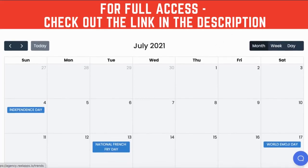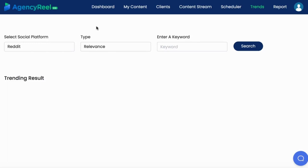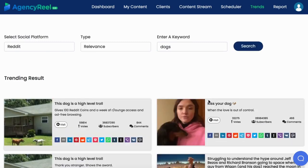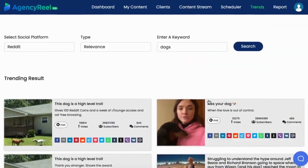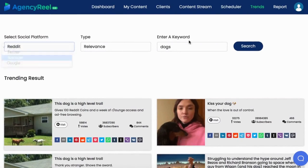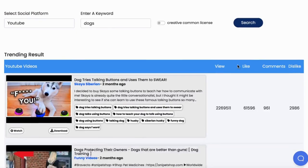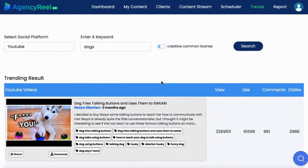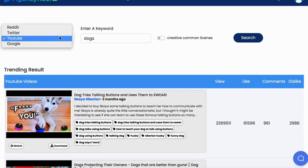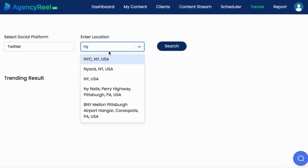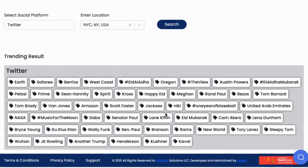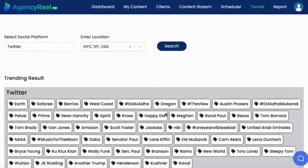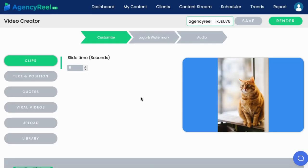If your client doesn't have any content, don't worry, as AgencyReel can create the content to schedule for you in minutes. First, you can find content ideas that will generate tons of traffic with the brand new Trends tab. For example, enter your niche keyword and the Reddit tab will bring up viral articles and topics to make posts or videos off of or schedule. Hit the YouTube tab to find viral videos to repurpose or to post to your client's content streams. You can search by Creative Commons and download the video. Find out what's trending in a local business's area by hitting the Twitter platform and then entering a location.